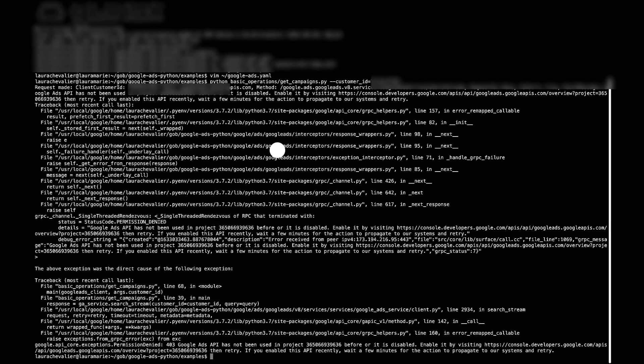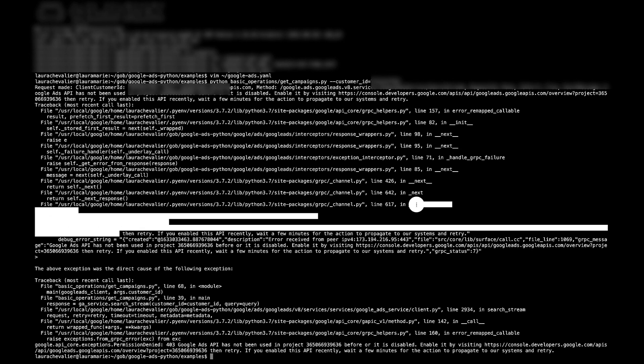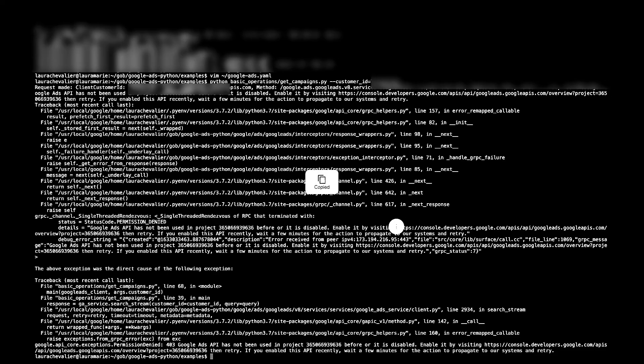I've got all my credentials set up that I just got for my new project. I have my developer token, which I previously generated through my manager account, which doesn't have to be generated through the same account that you use to generate the refresh token or the client ID and secret. We're getting an error, permission denied. Google Ads API has not been used in that project before, or it is disabled. Enable it by visiting. It's giving us this URL. Let's go back and plug that in.